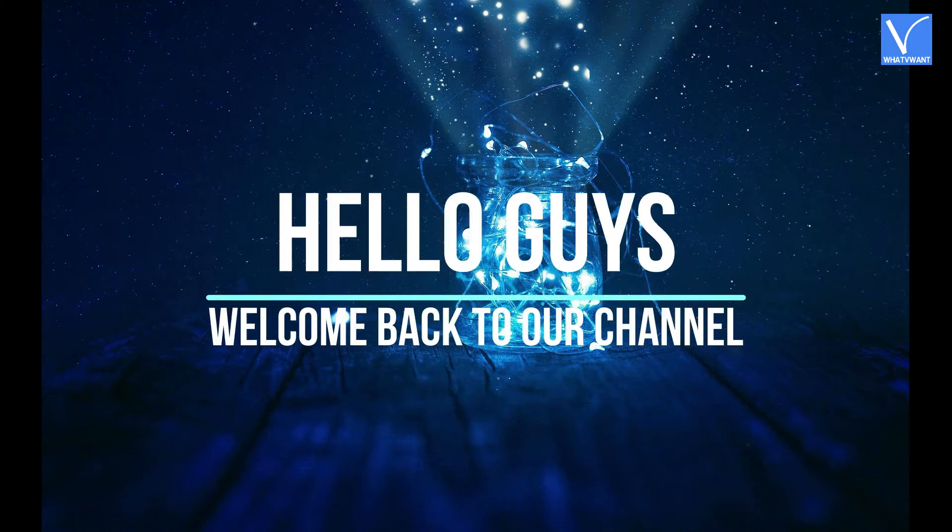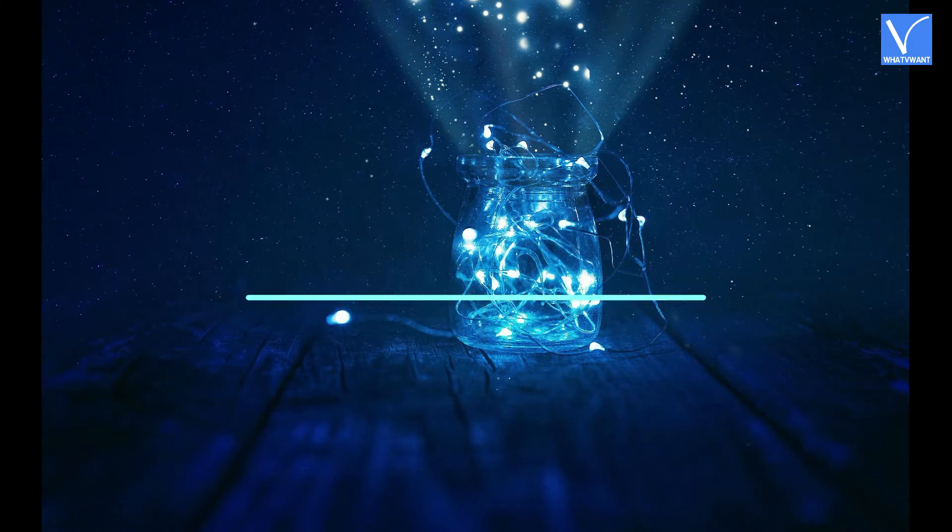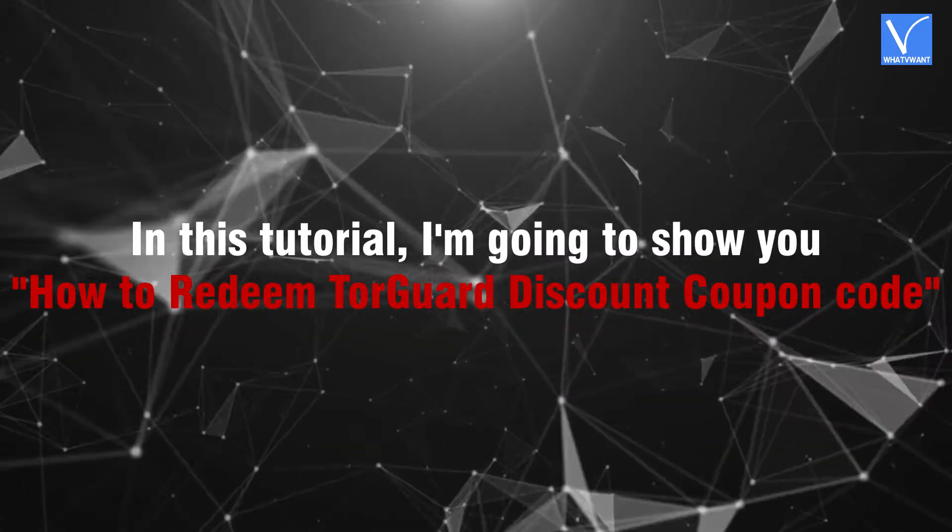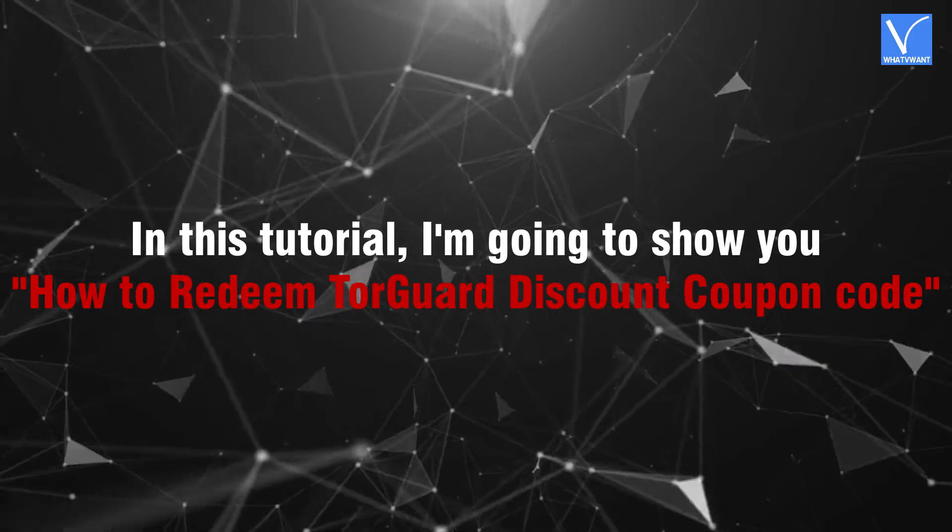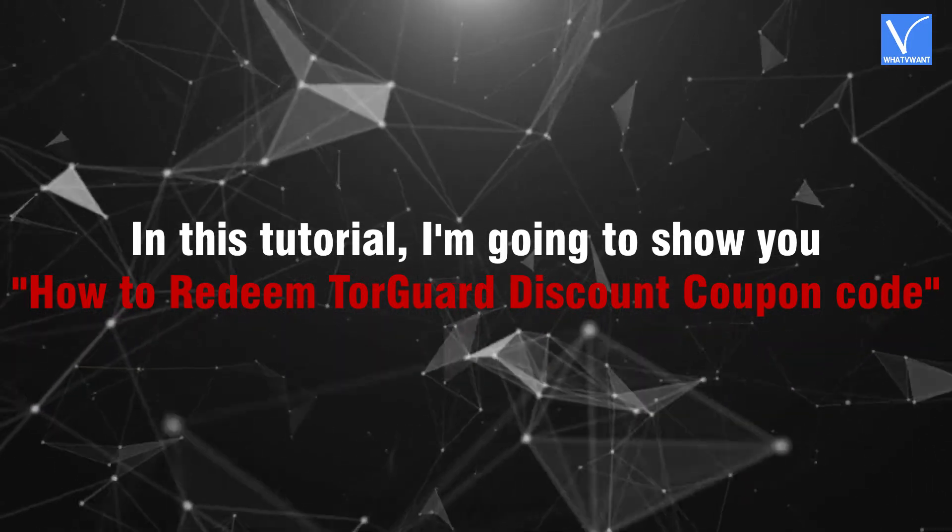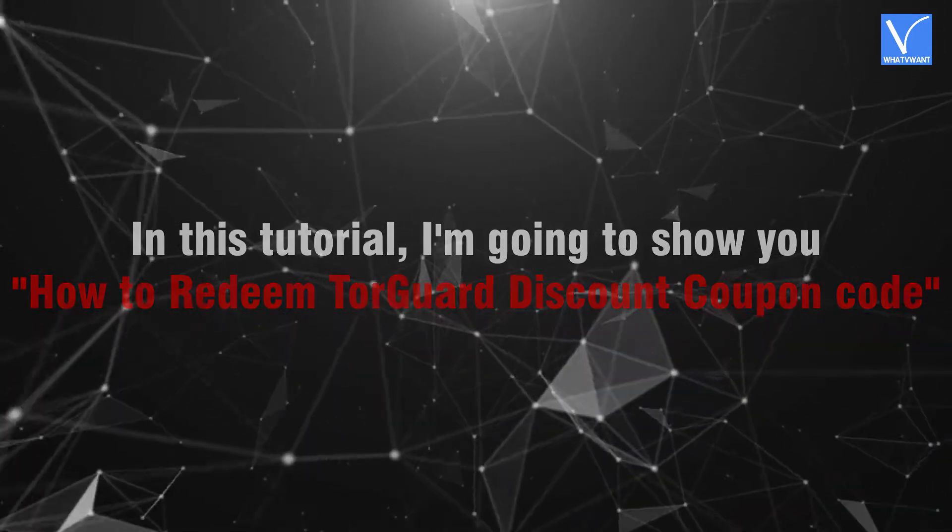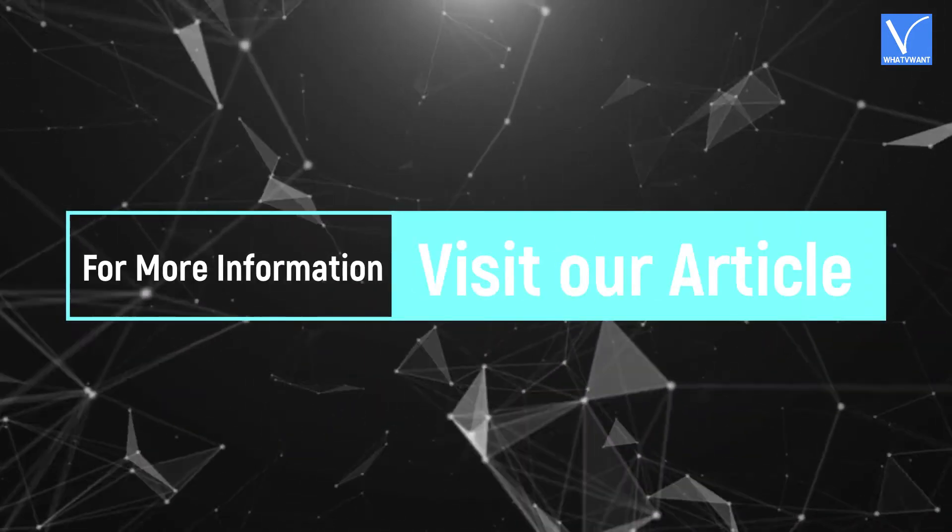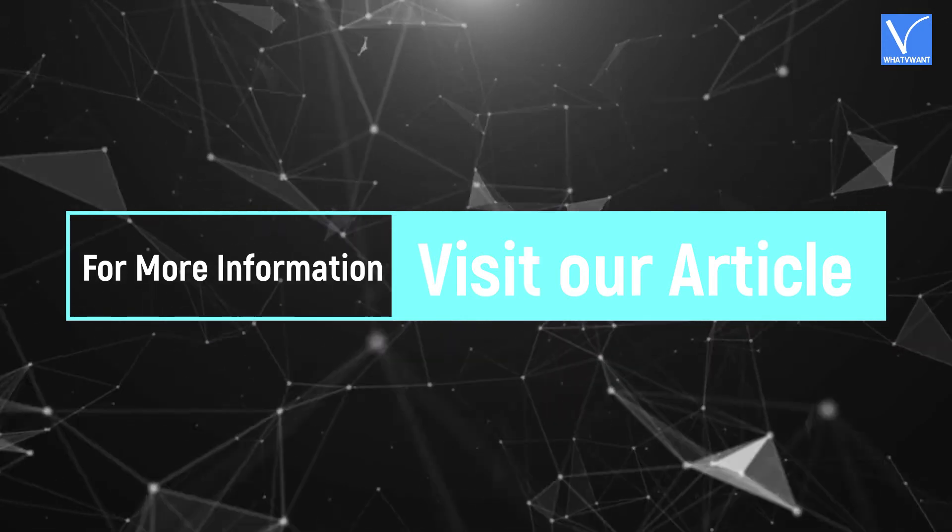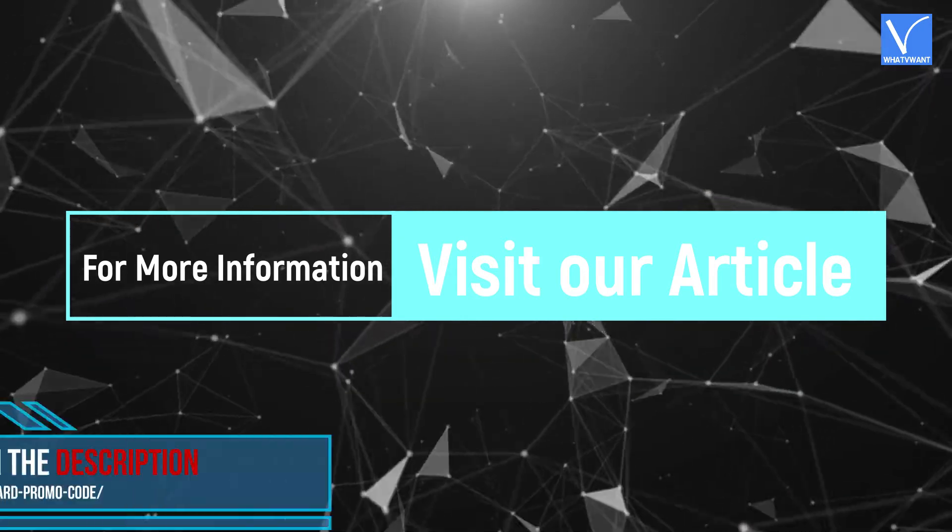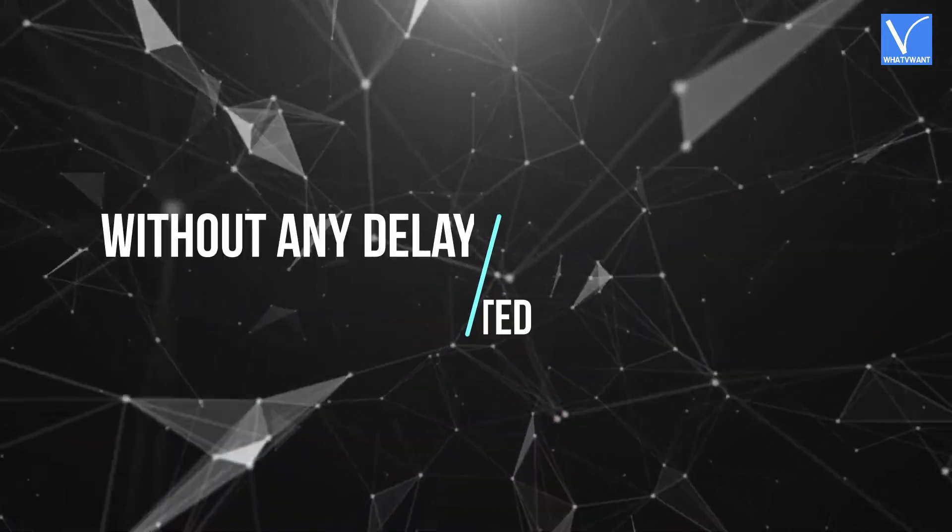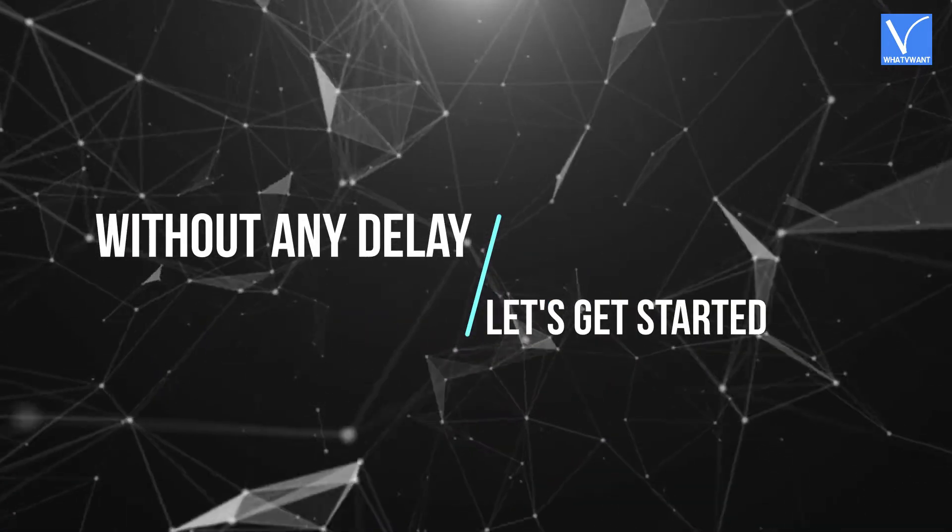Hello guys, welcome back to our channel. In this tutorial, I'm going to show you how to redeem TorGuard discount coupon code. For more information about this tutorial, visit our article, link provided in the description. Without any delay, let's get started.